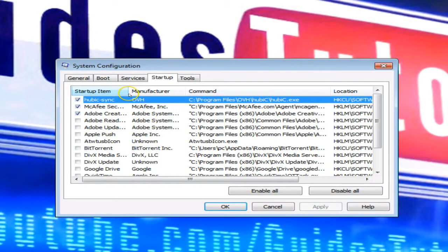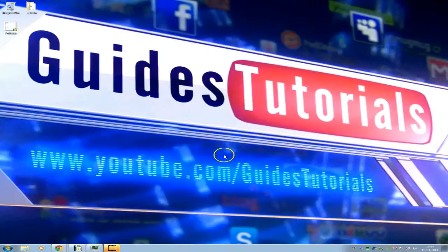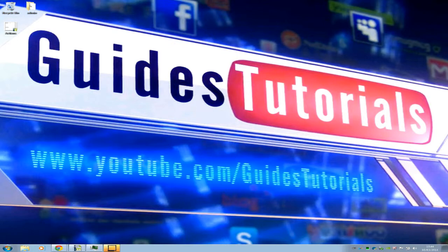You should know exactly what each program is, and if in doubt, just make sure your antivirus is one. Thanks for watching.